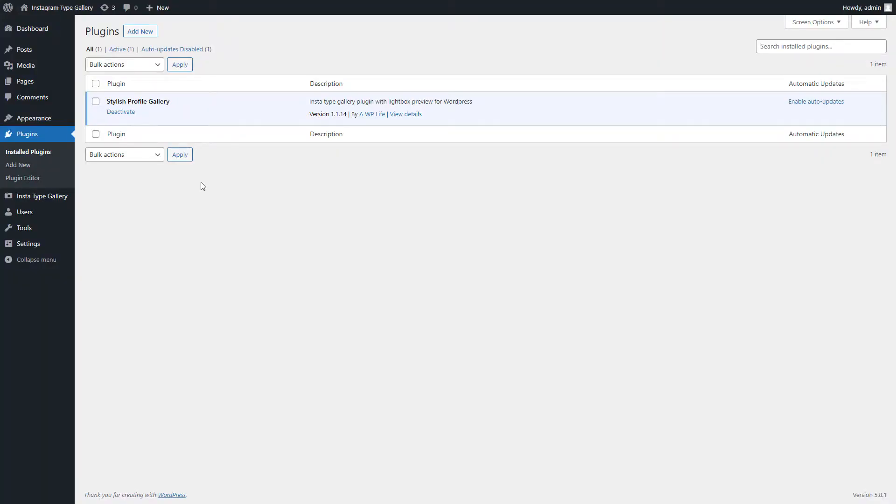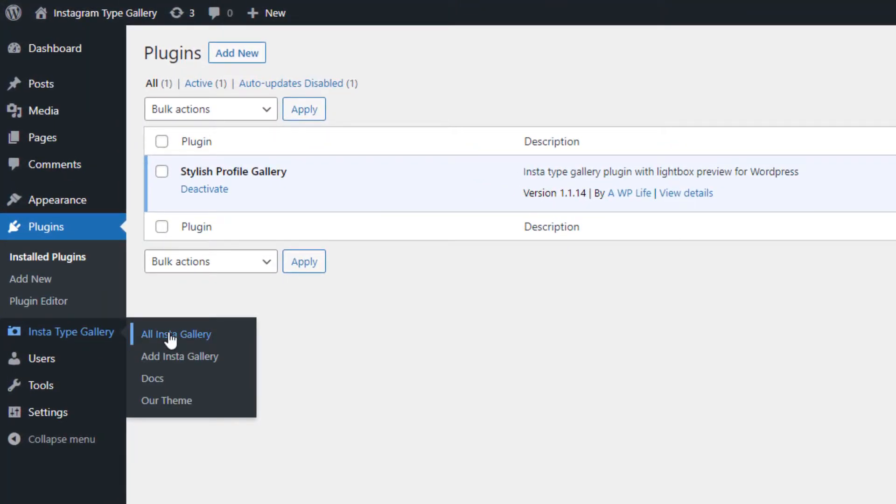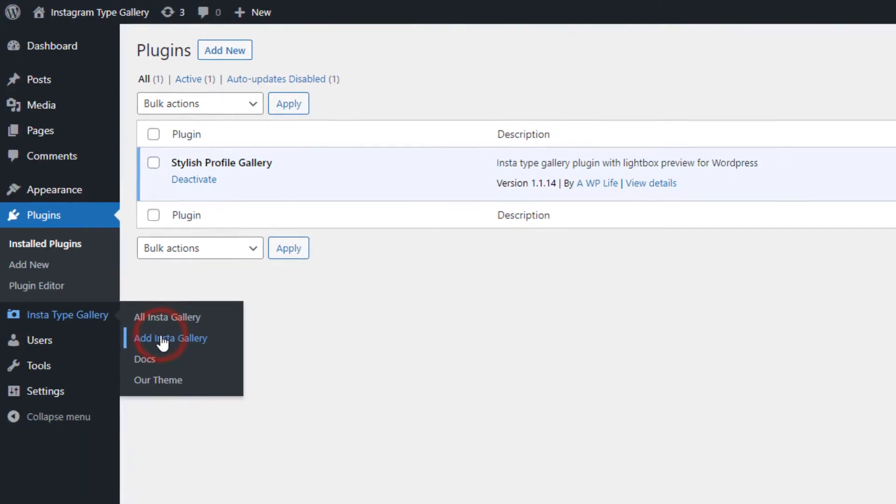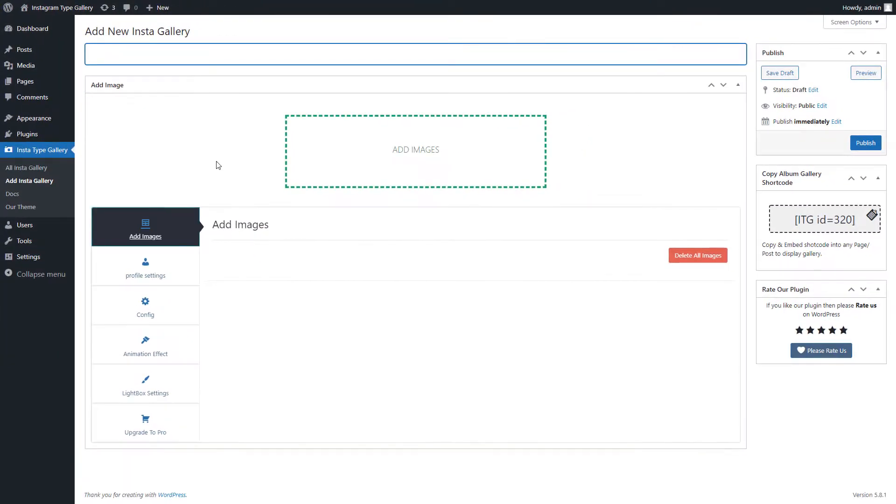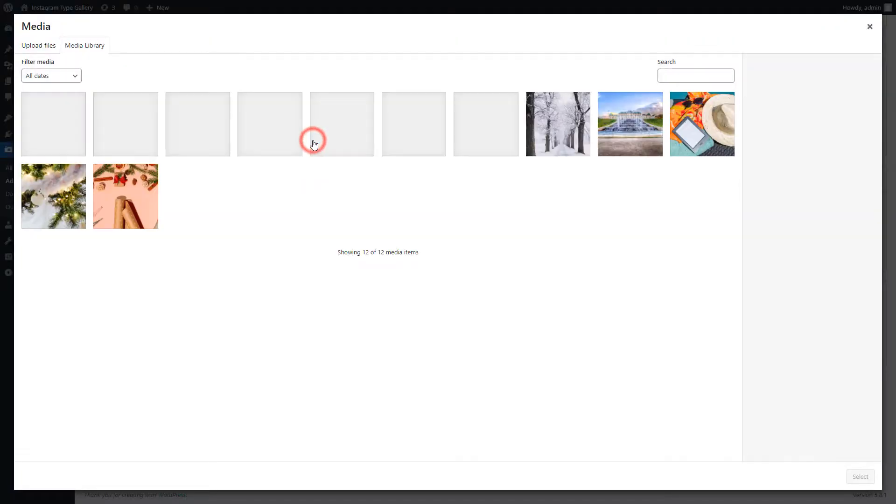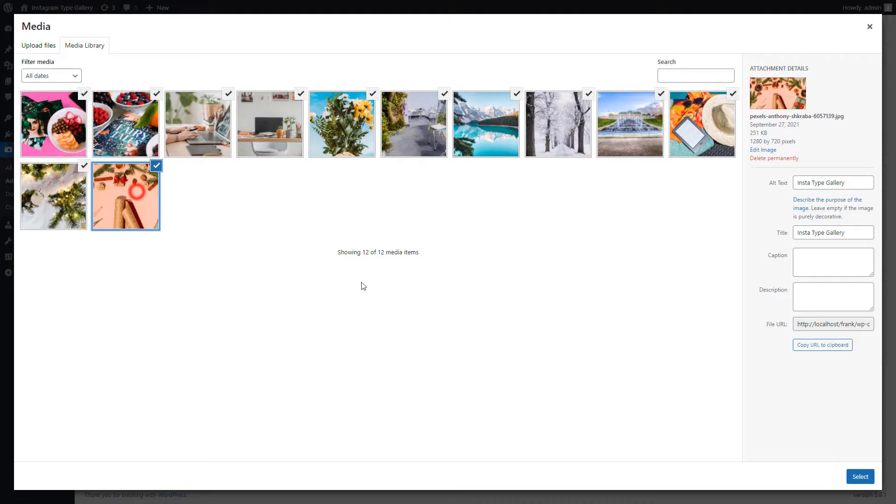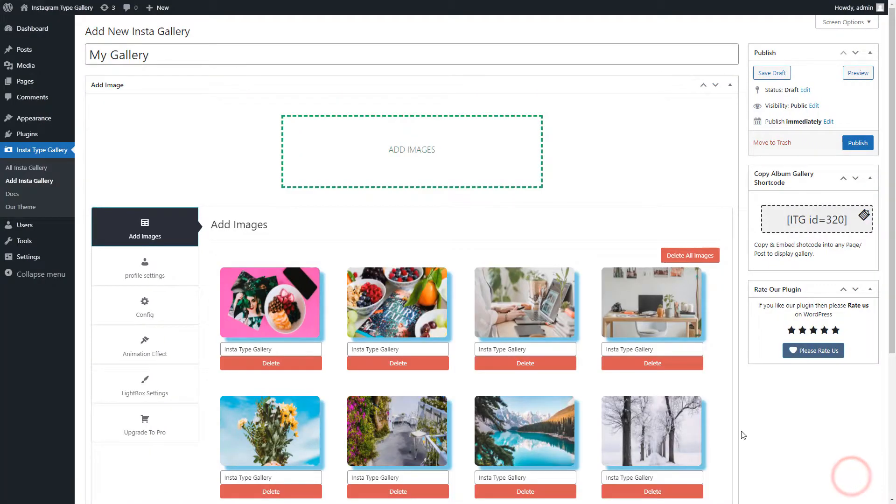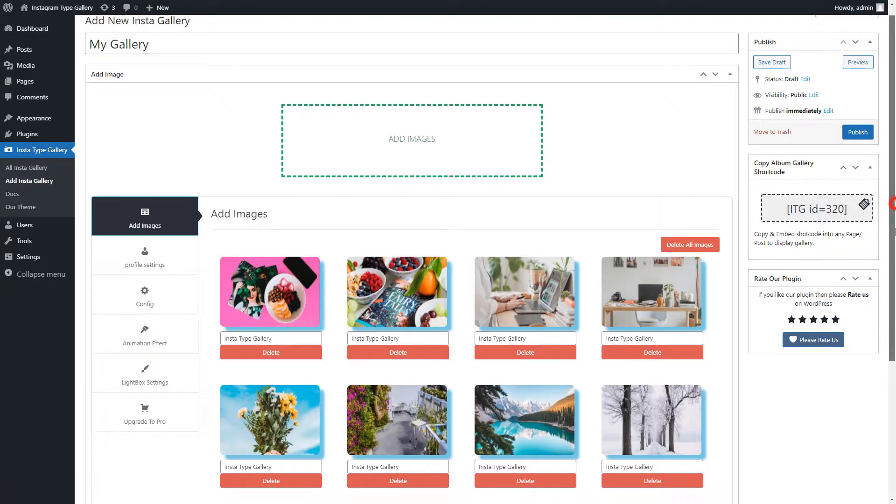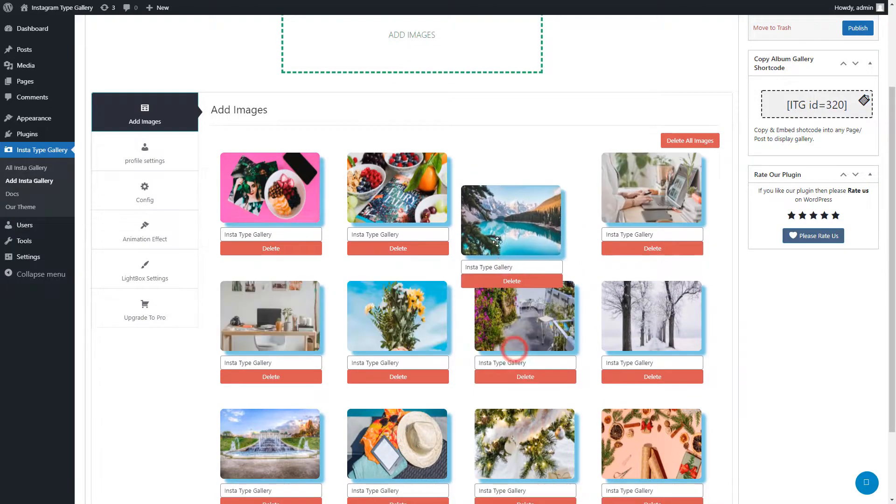Go to the Instatype Gallery menu page and click on the Add Insta Gallery submenu page. First you can give the title to the gallery. Now click on the Add Images, and select the images you want to add in the Instagram gallery.